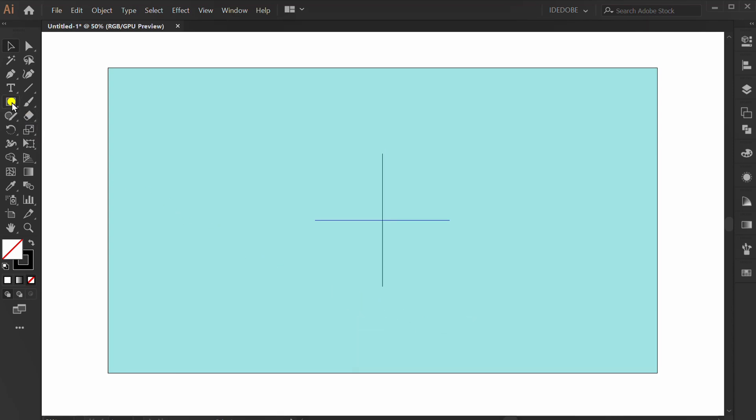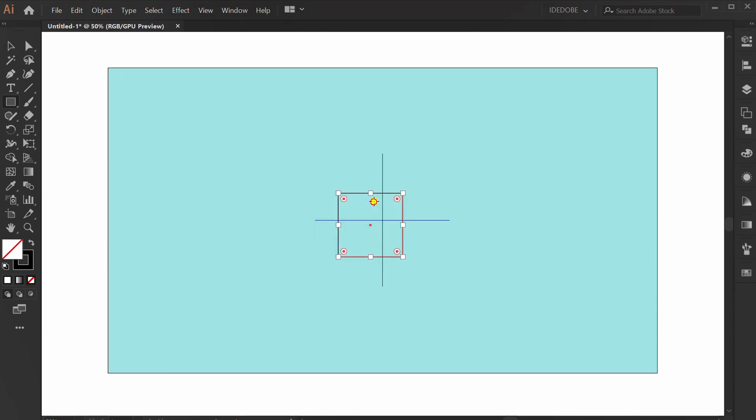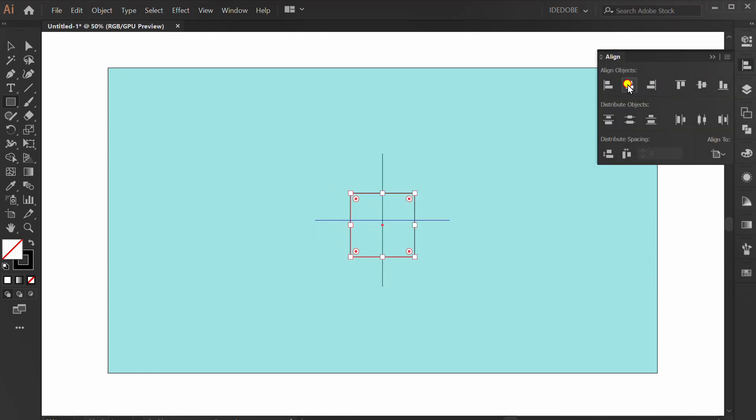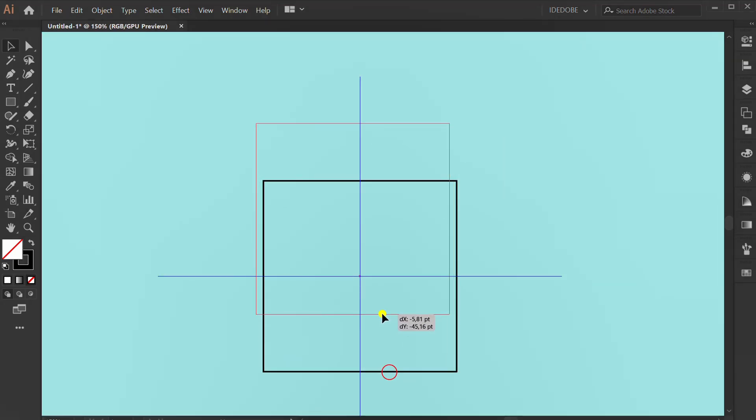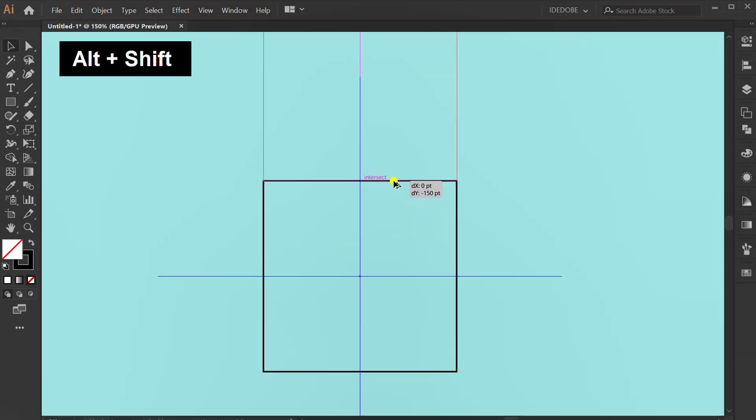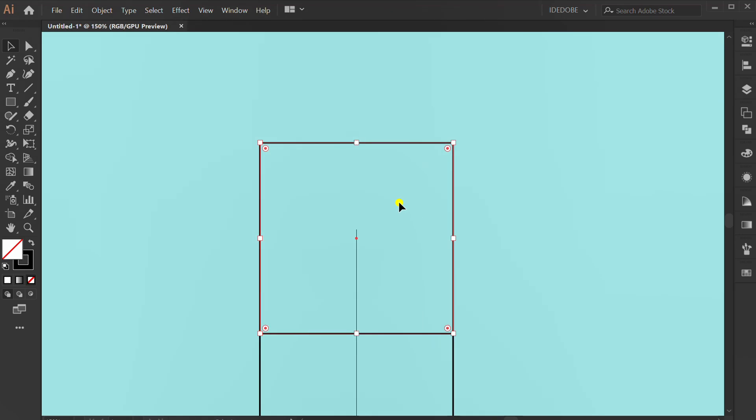Make the rectangle and set align center. Copy this. Rotate.